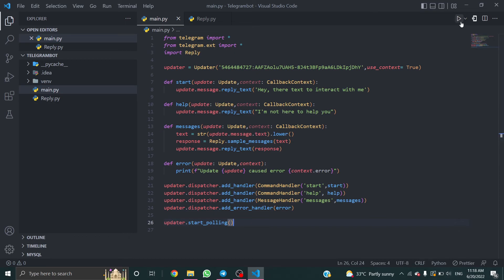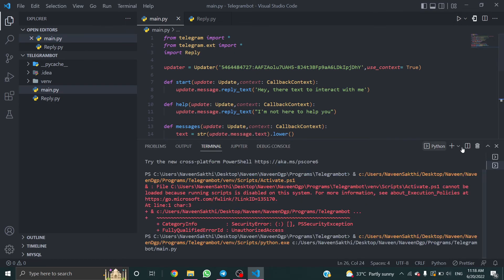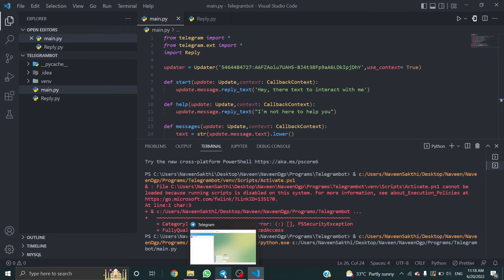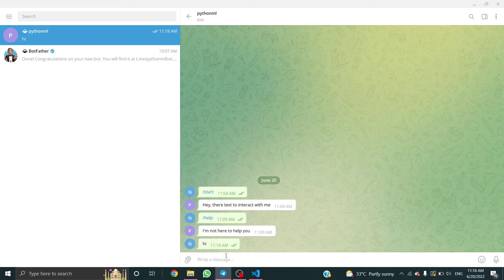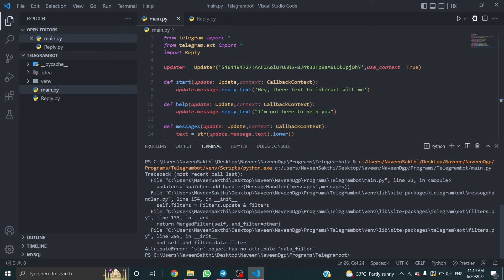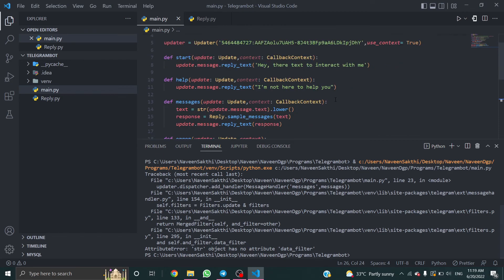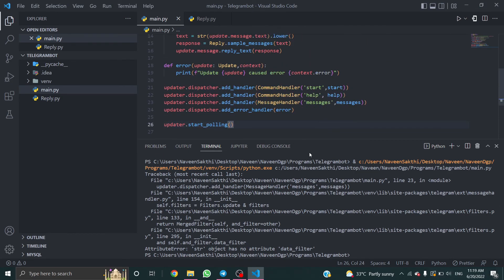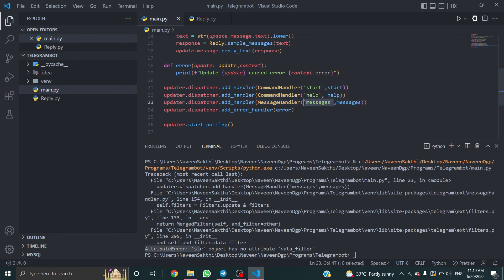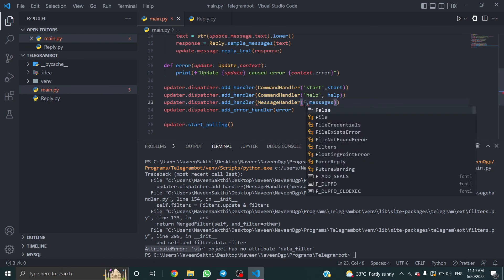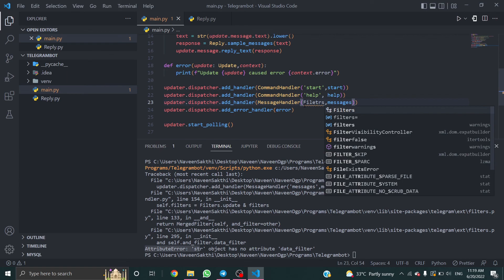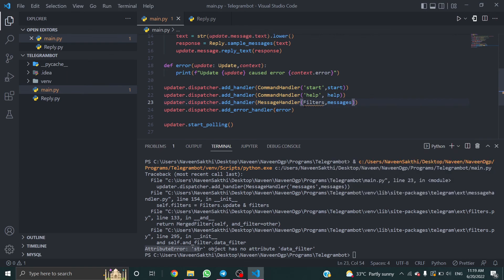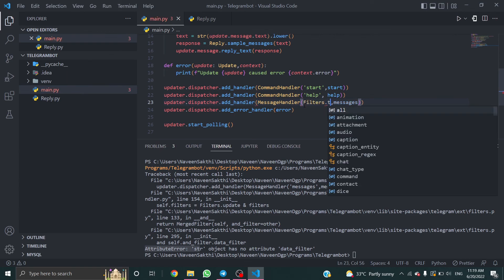Now let's run this code again. Let's see how it works. Hi. Attribute error. Actually, something I missed here. It shows right here attribute error. Go to filters.text, not filters.text.